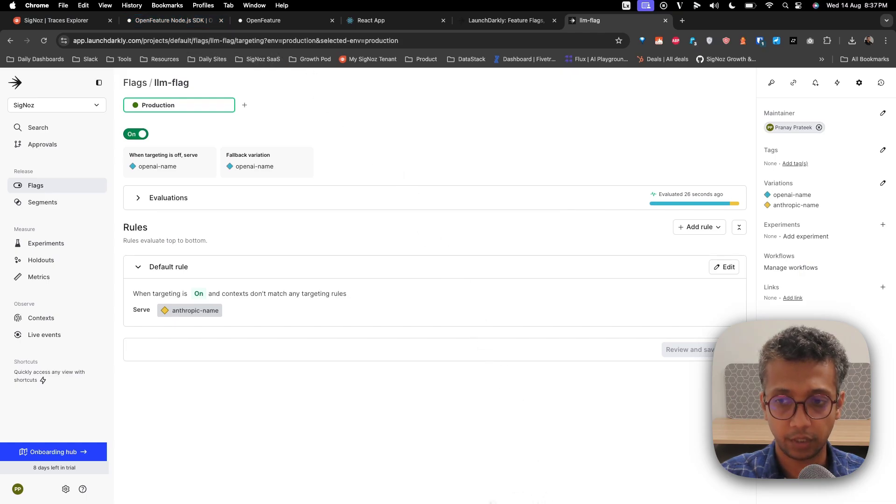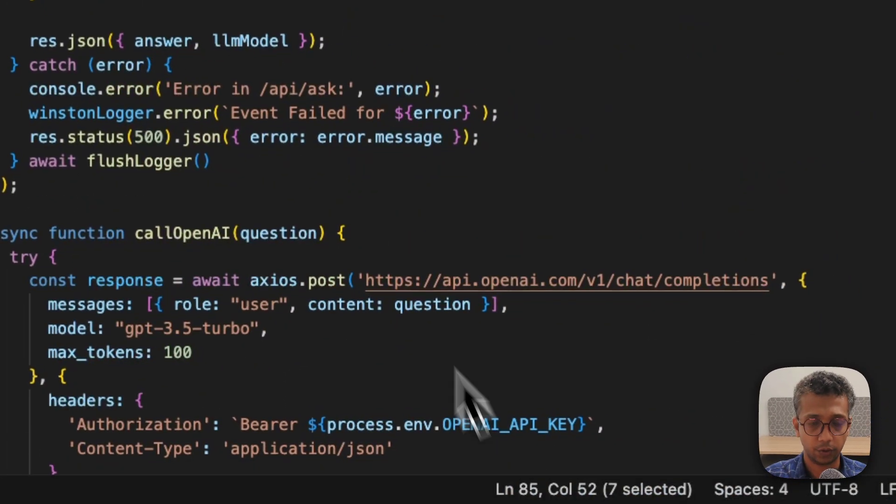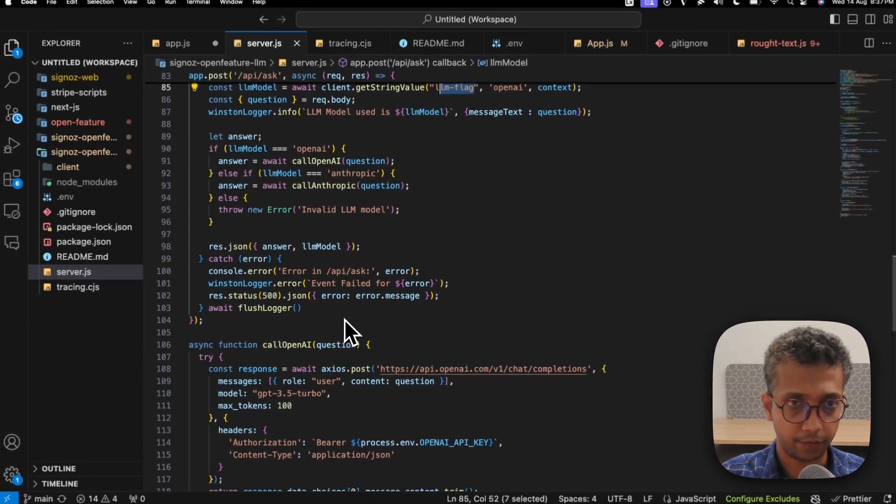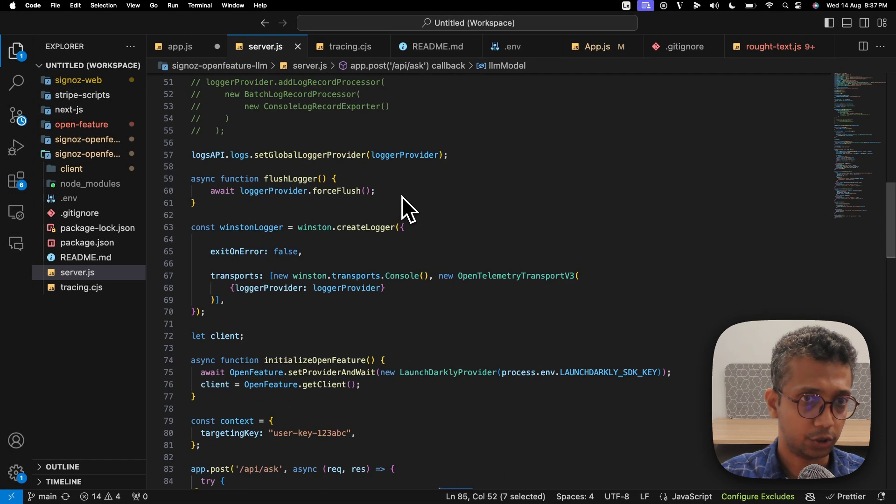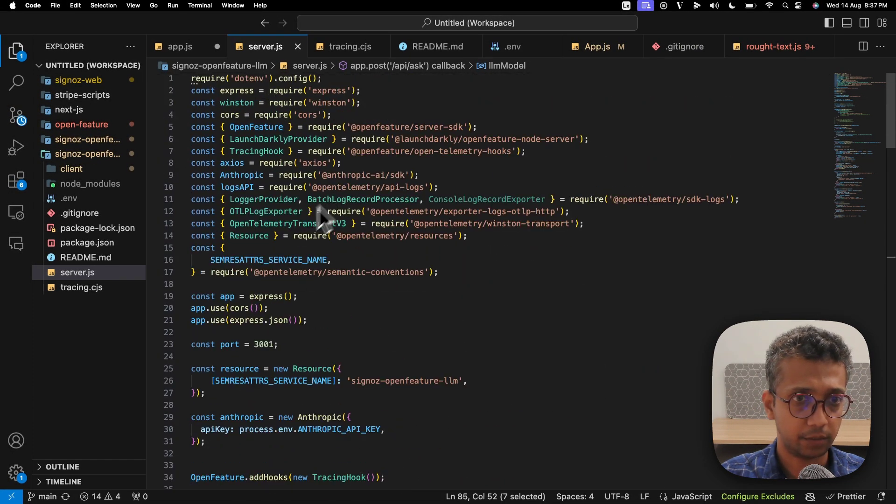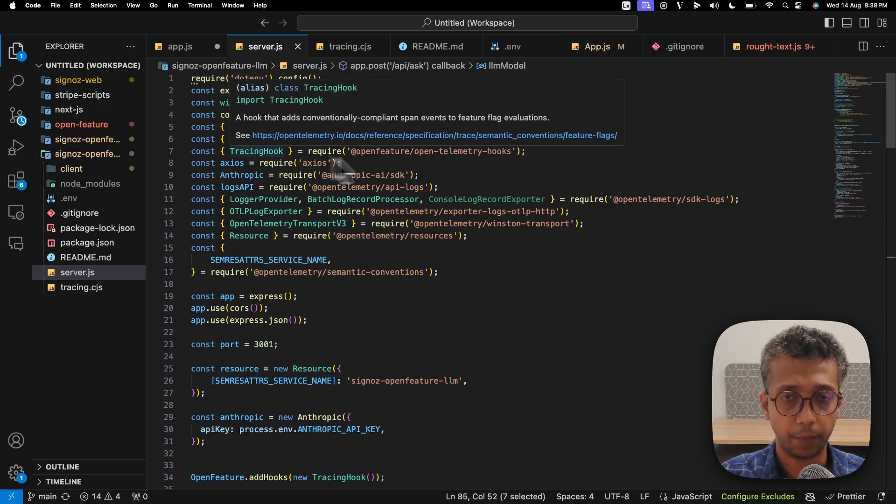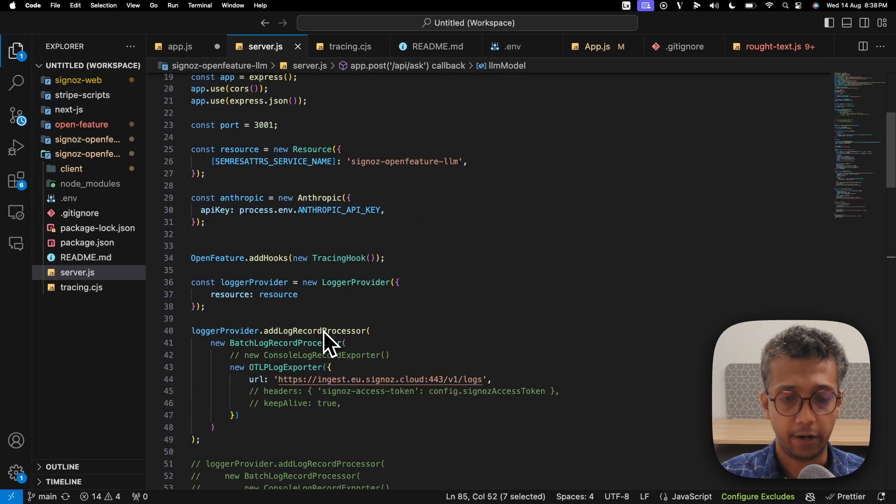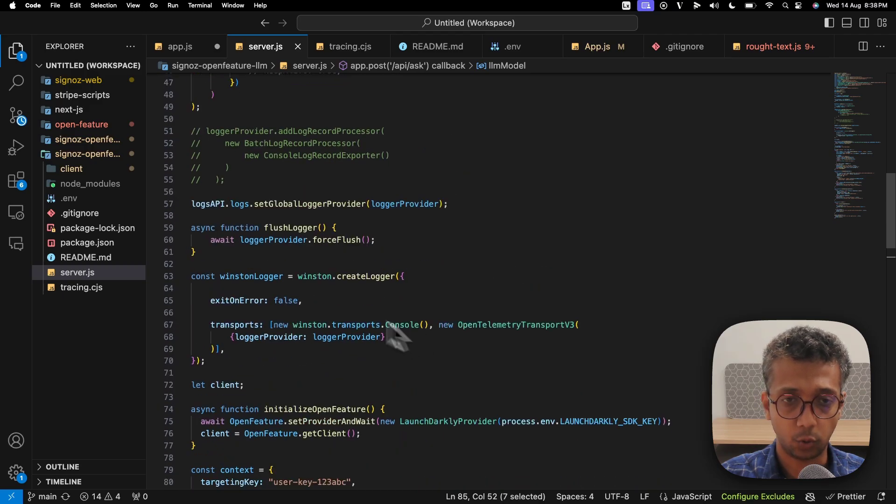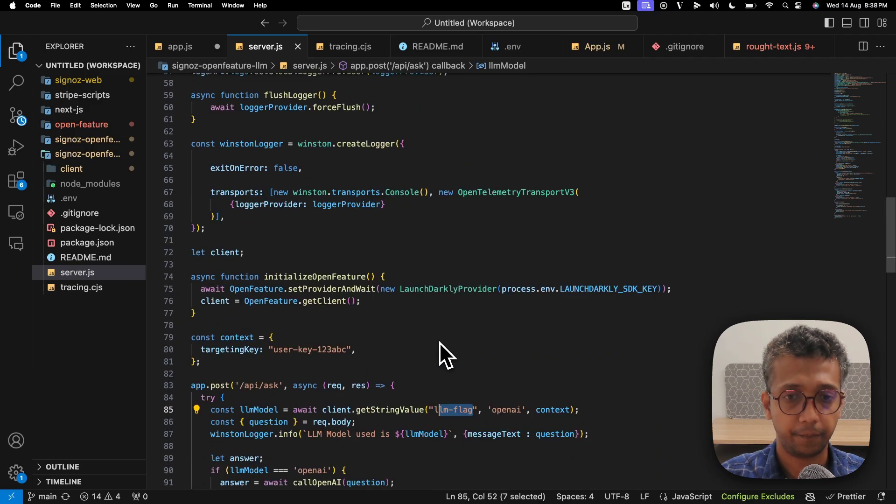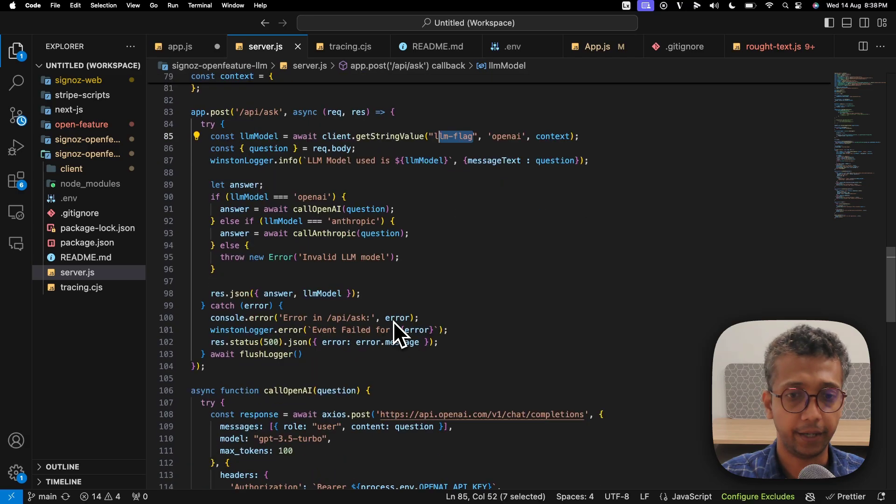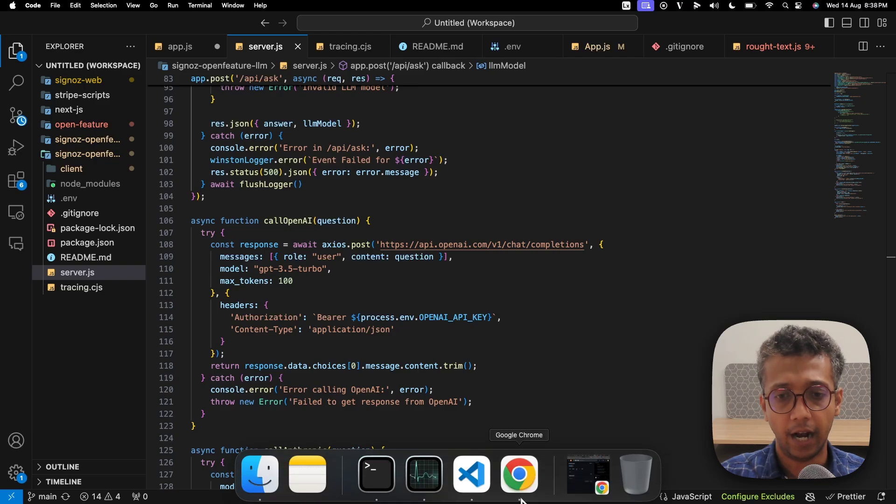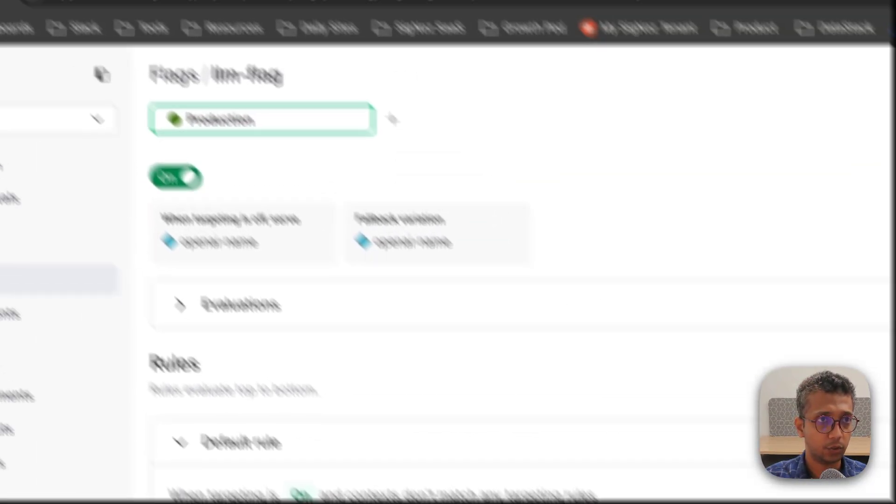Now the interesting thing is you can instrument this and send data to your observability backend. OpenFeature provides something called OpenTelemetry hooks. I'm using tracing hooks here and also sending the same data through Winston logger to OpenTelemetry and then to SigNoz.